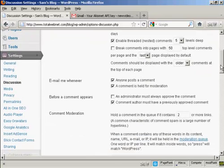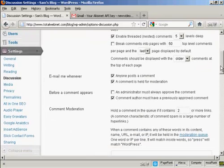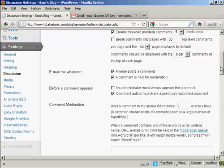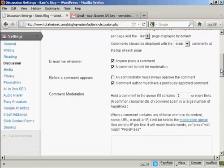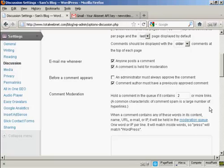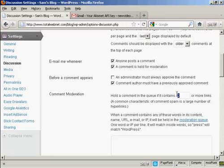And also, because a lot of people when they're posting spam comments, they'll also put a link. There are commercial software packages available that will enable you to place a comment with a link in somebody's WordPress blog for SEO backlinking purposes. So, you can see, hold a comment in the queue if it contains two or more links. Personally, I will make that one or more links.